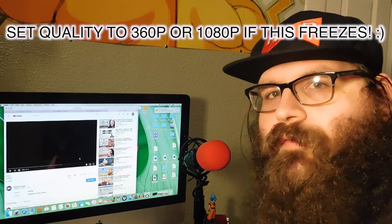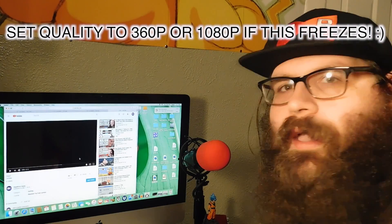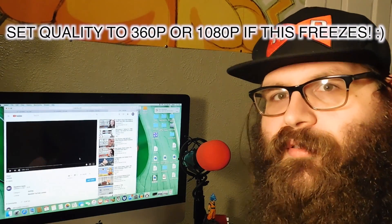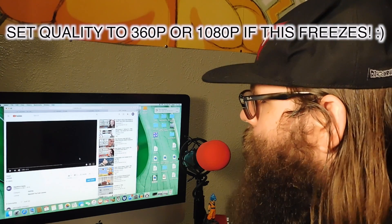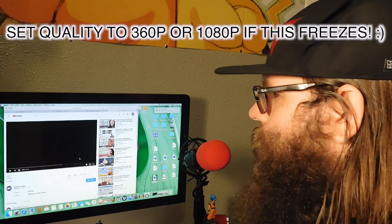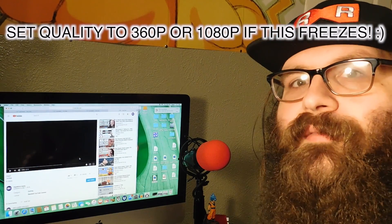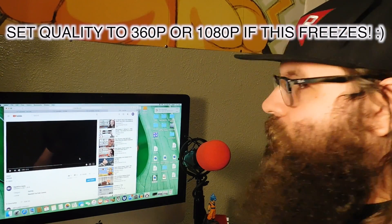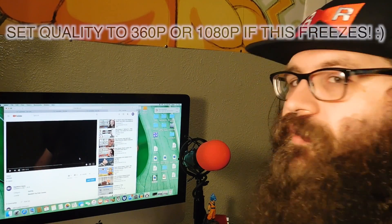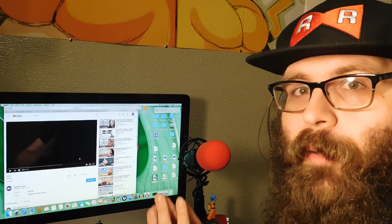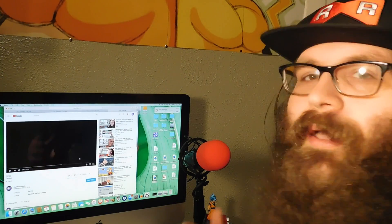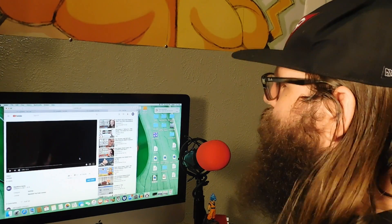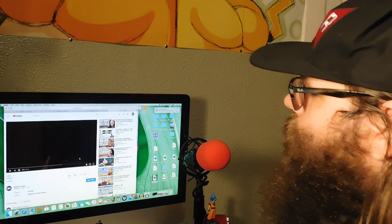Hey guys, how you doing? I don't know if you can really see me here — I kind of still have my camera set up. We just finished filming a podcast, and I was having some trouble with my YouTube videos. I thought this could be a help for everybody — I was about to pull my hair out. I just made a new package for our let's play that we do.